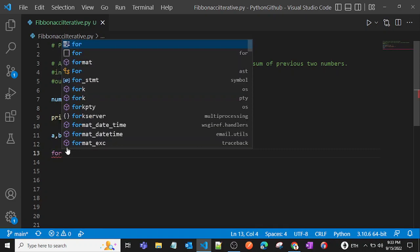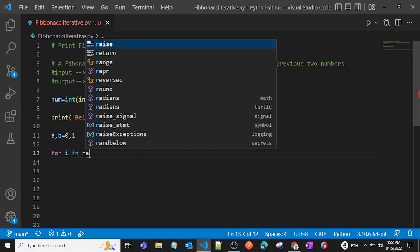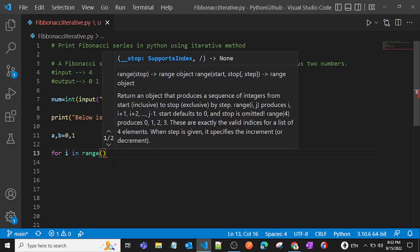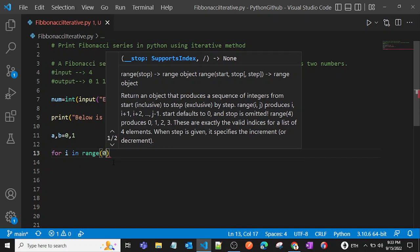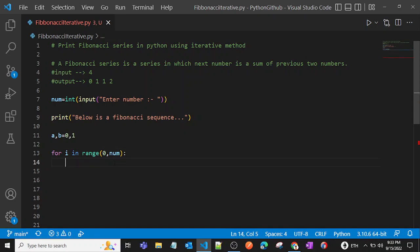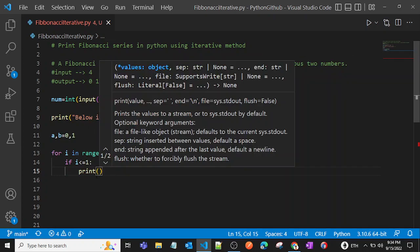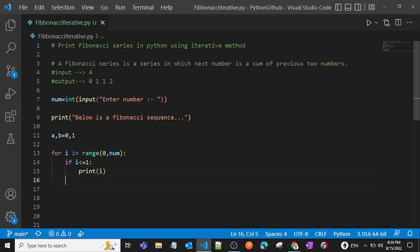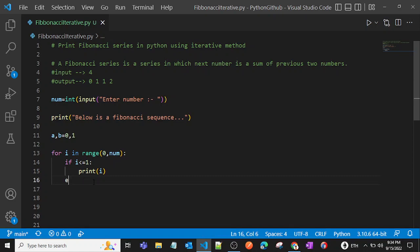Now we'll use a for loop with the range function: for i in range(num). Inside the loop, we'll check if i is less than or equal to one. If the user entered zero or one, we'll just print that number — so if zero, print zero; if one, print one.